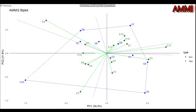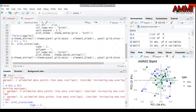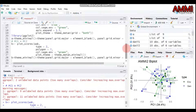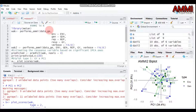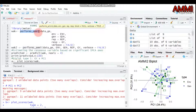By this way you can perform additive main and multiplicative interaction analysis using the metan package, specifically using the function perform_ammi. Thank you for watching, and don't forget to provide your valuable suggestions, comments, or questions through my email as well as the YouTube comment box.